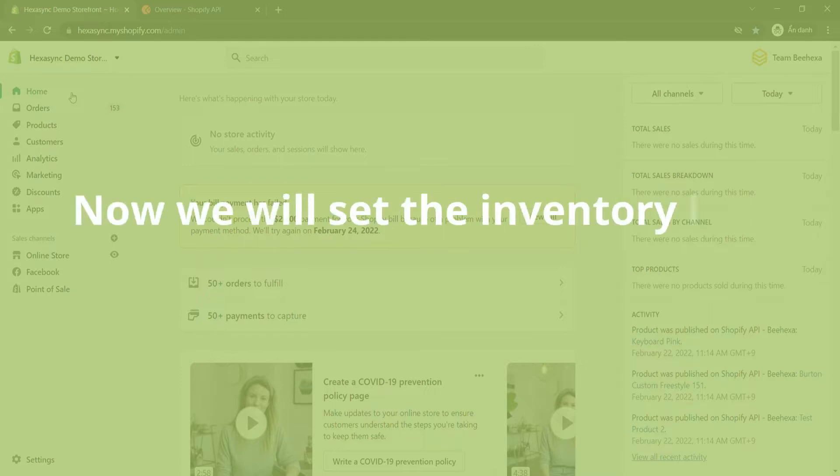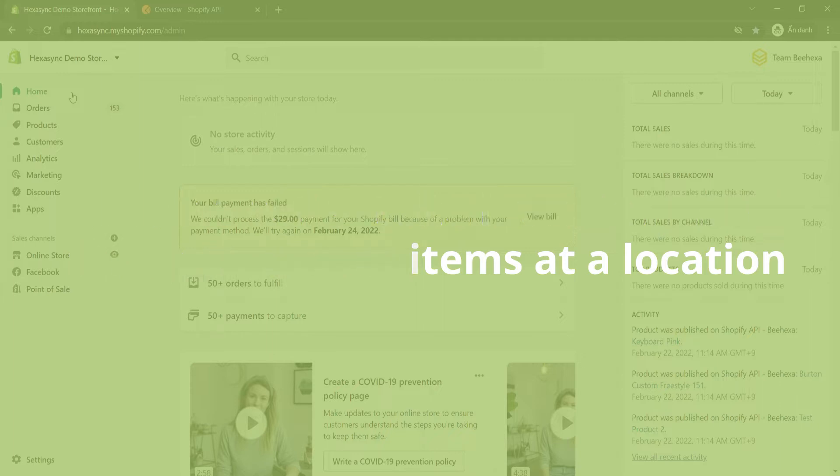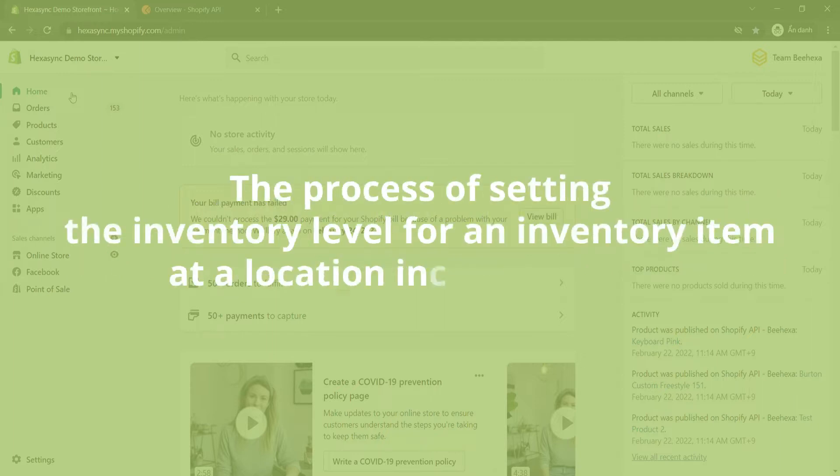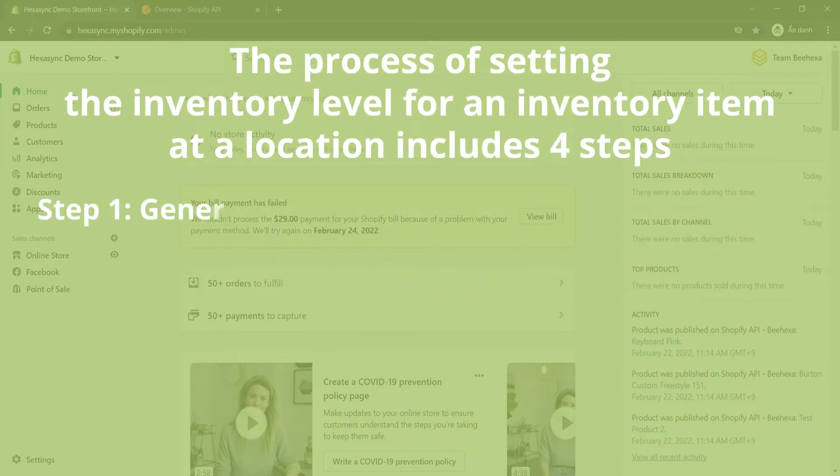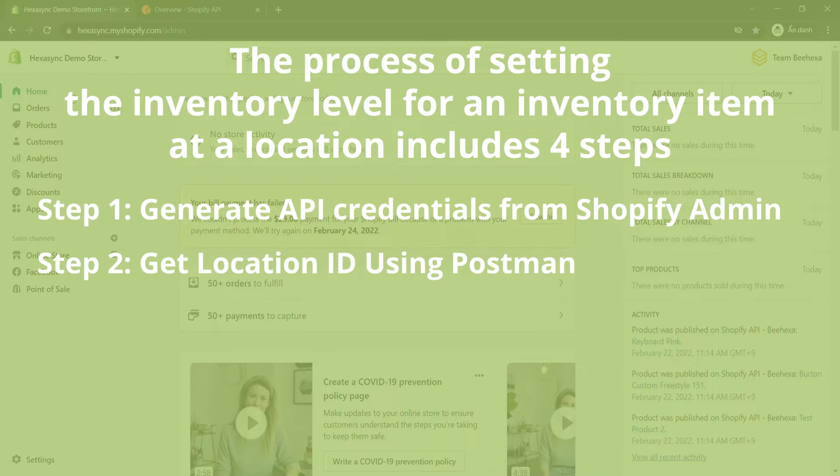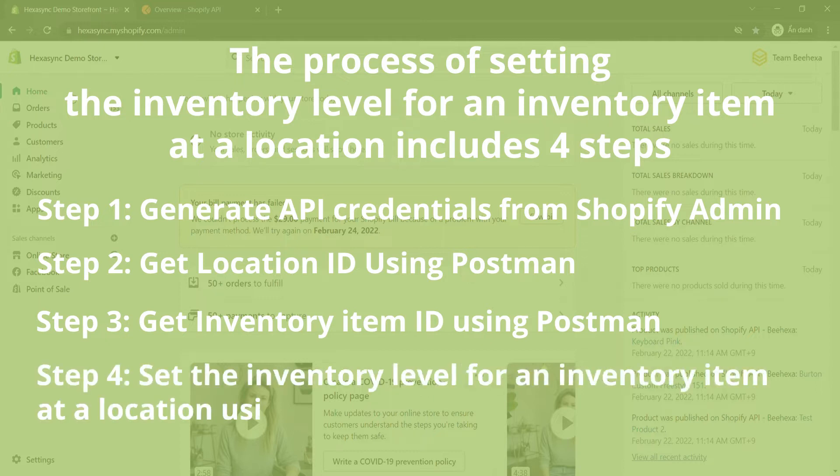Now we will set the inventory level for an inventory item at a location. The process of setting the inventory level for an inventory item at a location includes 4 steps. Step 1: Generate API credentials from Shopify admin. Step 2: Get location ID using Postman. Step 3: Get inventory item ID using Postman. Step 4: Set the inventory level for an inventory item at a location using Postman.